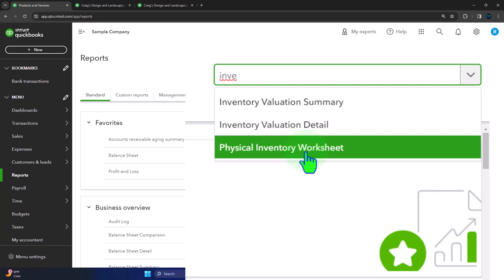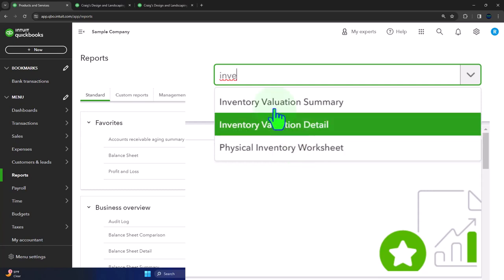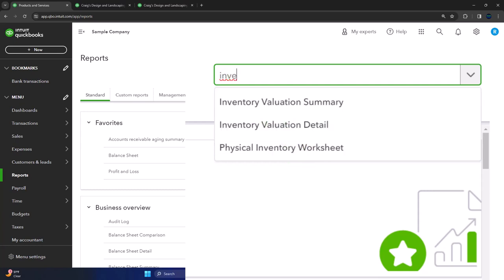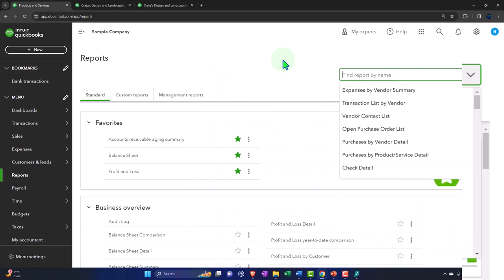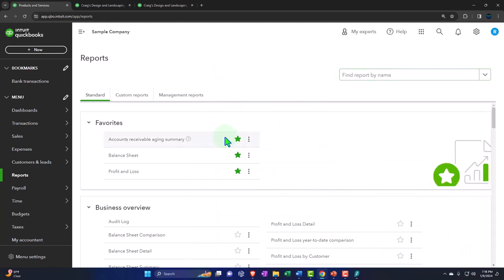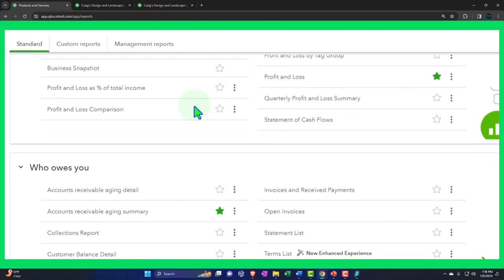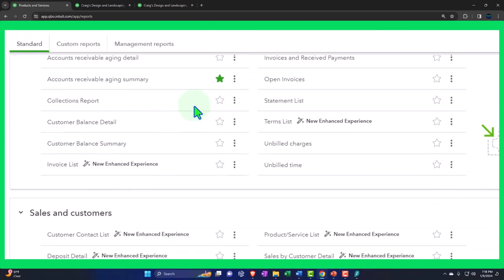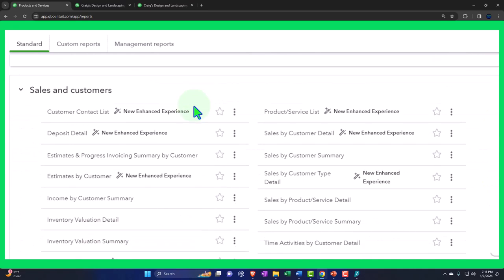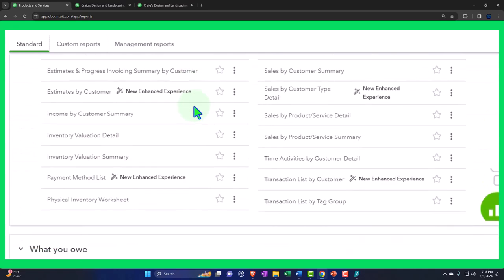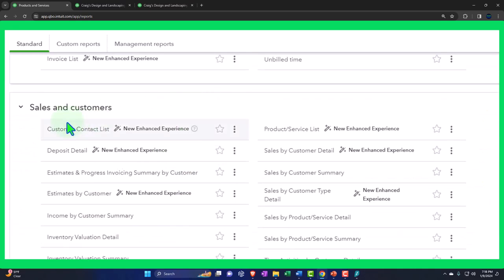The first one we probably would look at is the valuation summary, but let's go down and find it down below as well. If I scroll down here, we can see that we have the inventory worksheets in the sales and customers. Not quite sure why they put it in there because you're selling inventory to customers, but it's kind of a balance sheet item as well.